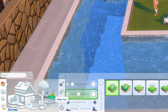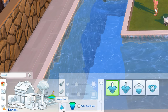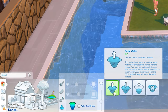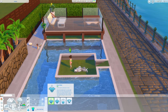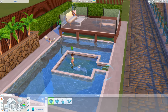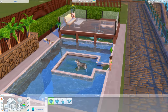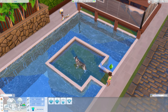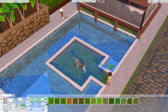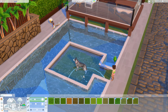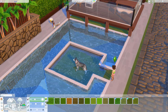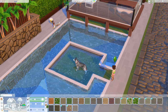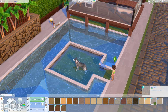The water tool is found in the terrain tools at the bottom. If you don't have it, you need to update your game — it came out when Cottage Living came out, but it is a fully base-game feature that was just released at the same time. I'm using the Raise Water option and you just click and it fills up the area.